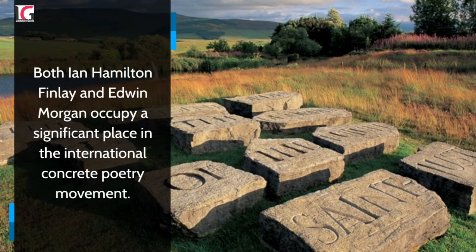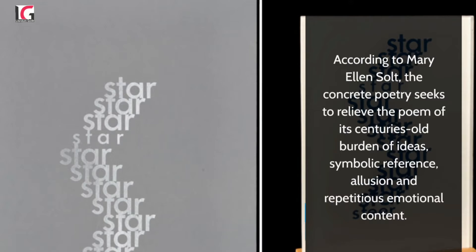According to Mary Ellen Solt, concrete poetry seeks to relieve the poem of its centuries-old burden of ideas, symbolic reference, illusion, and repetitious emotional content.